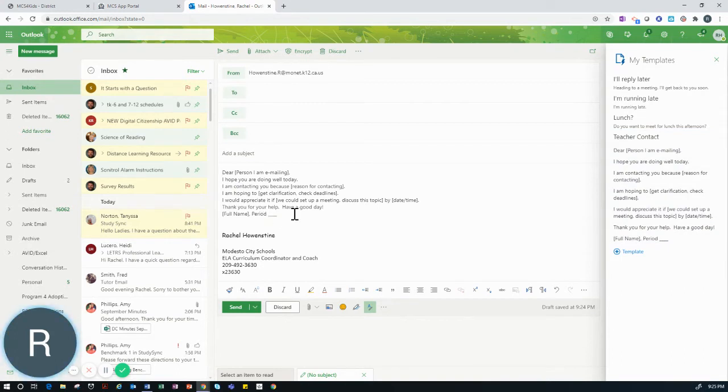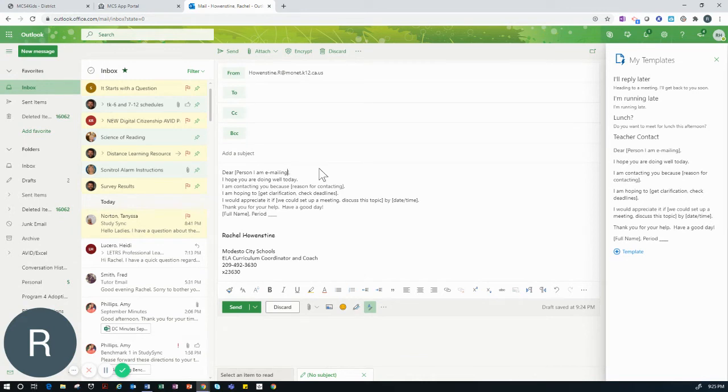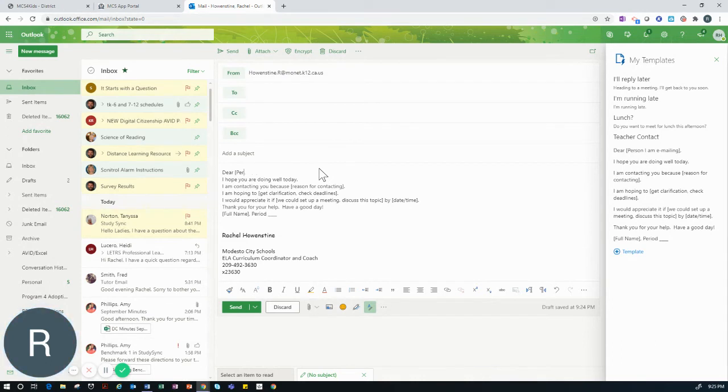Now it will fill in automatically into the body of your email. From here, you can remove the bracketed words and replace them with the appropriate language.